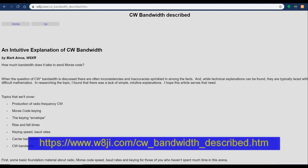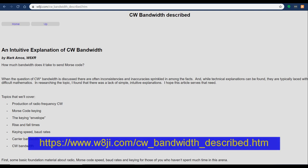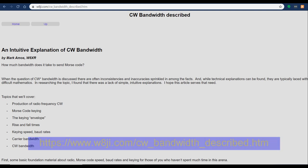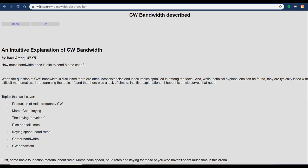If you want to learn more about the bandwidth of a conventional CW signal, Mark Amos W8XR has a very nice article about it on the W8JI website. You can find a link in the description for this video.